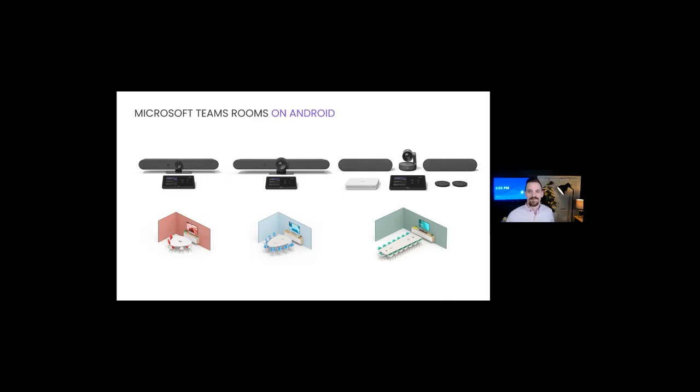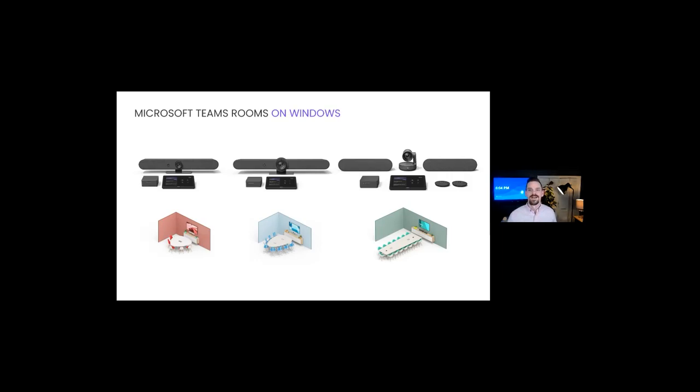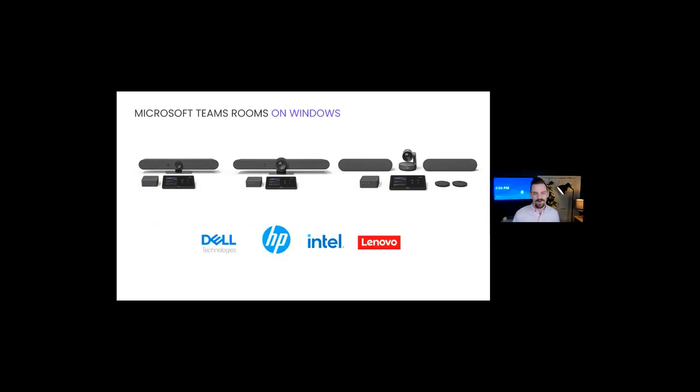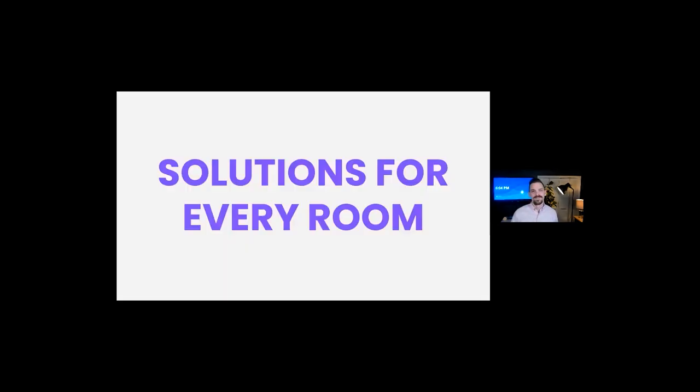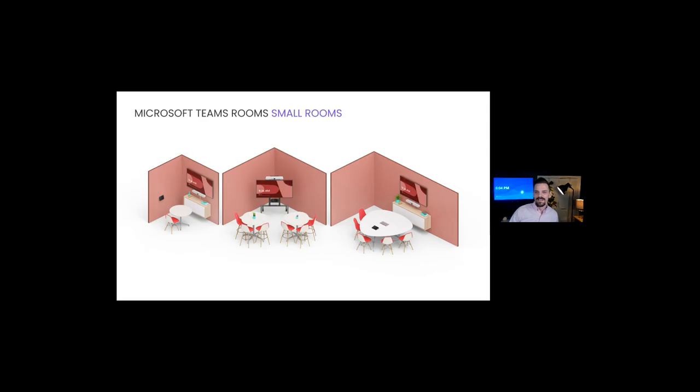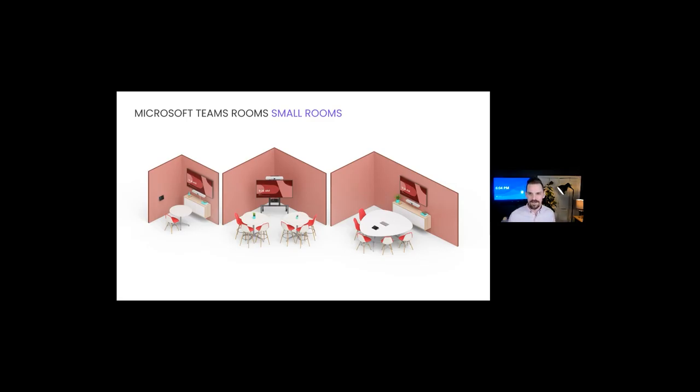Rally Bar Mini and Rally Bar come with built-in Teams Rooms on Android support, and Roommate extends that Teams Room on Android support to large rooms with Rally Plus. Our complete portfolio can also be deployed with traditional Teams Rooms on Windows with additional meeting room compute. We have a variety of pre-certified computes from partners like Lenovo, HP, Dell, and Intel. It's super easy to deploy Microsoft Teams Rooms in a variety of different meeting rooms.